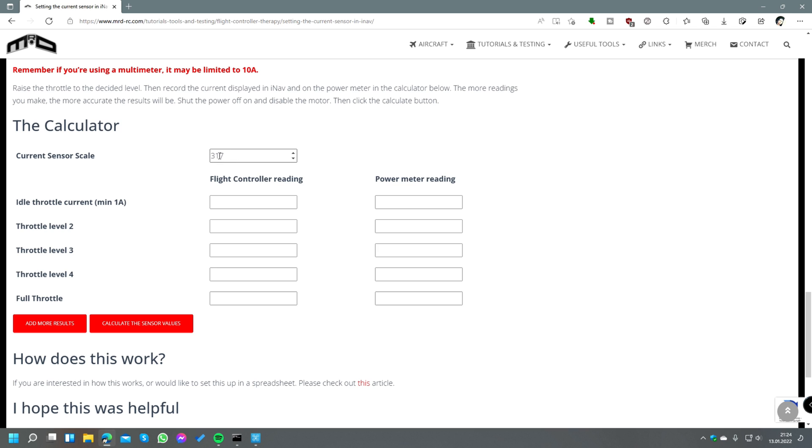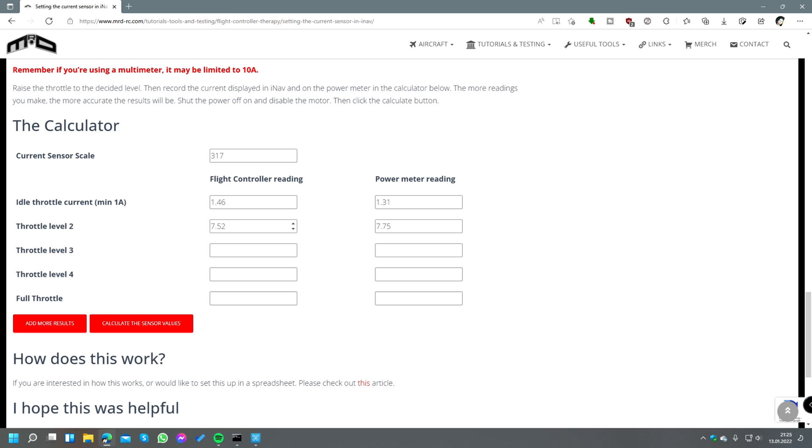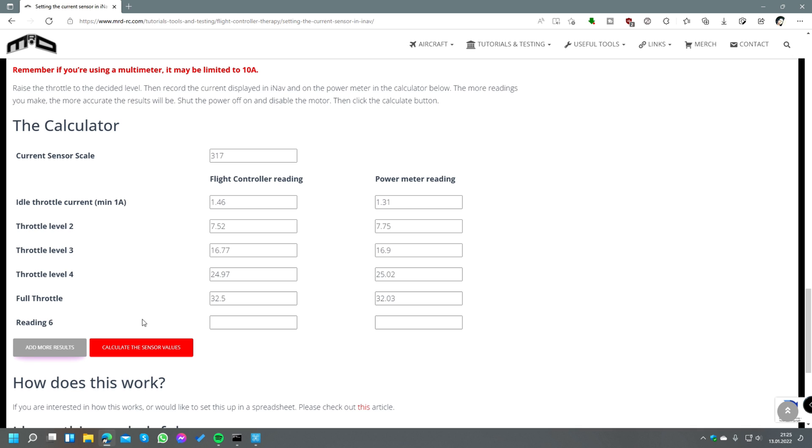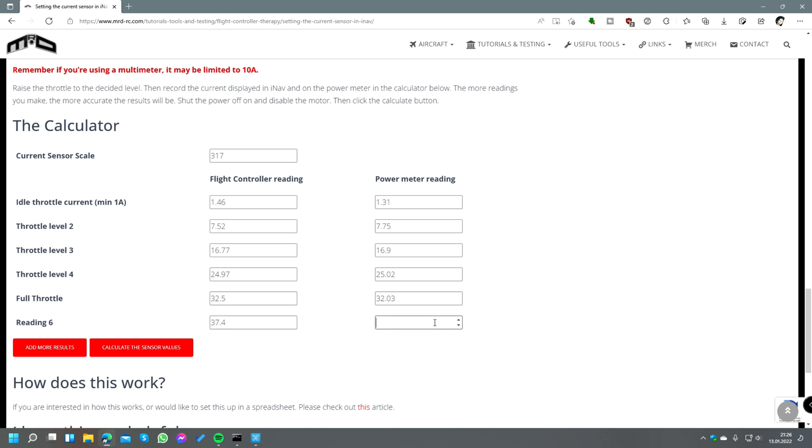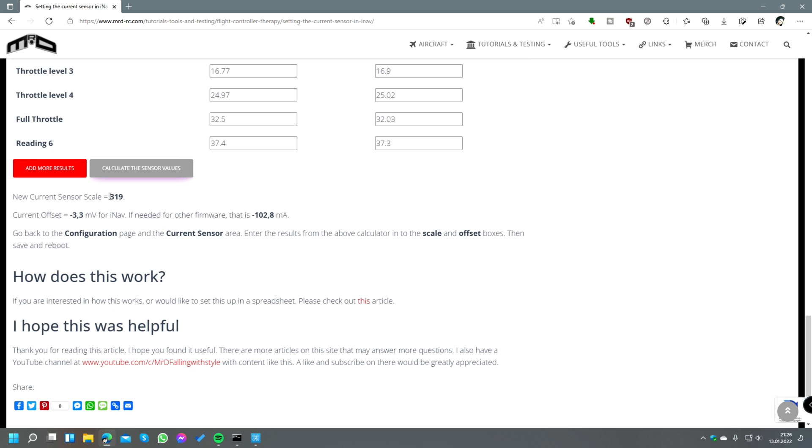In this field we put our current sensor scale - I had a little clipboard problem here so I typed it in manually, it's 317. After that, then we just fill out the table with our measurement values, so on one side all the flight controller readings and on the other side all the power meter readings. When the table is completely filled and you have more measurement values, you can click here on add more results just to get a new line. The more values you input here, the more precise the calculation will be.